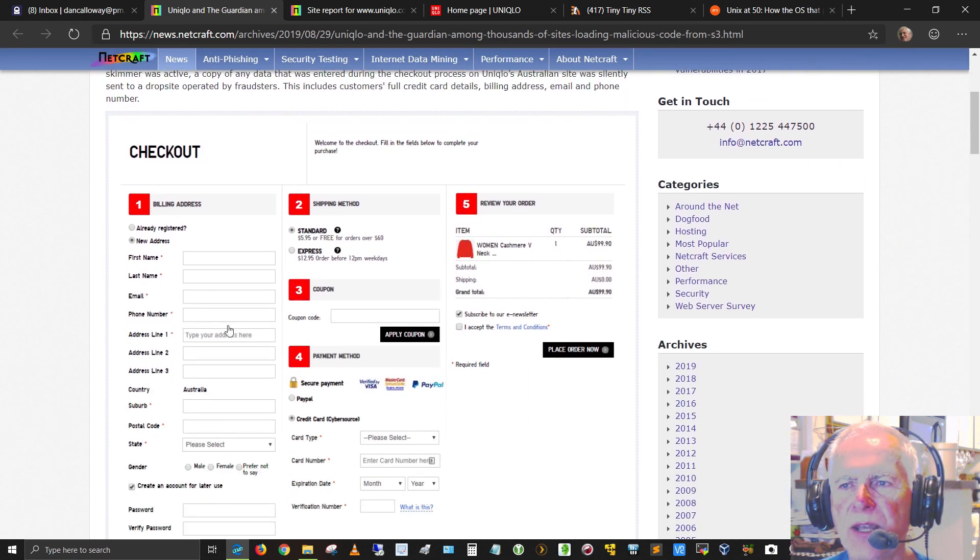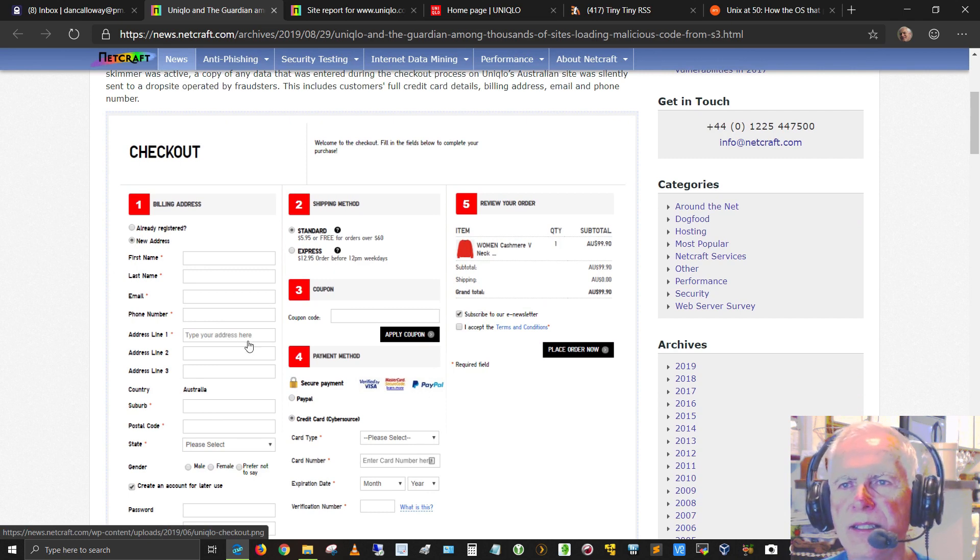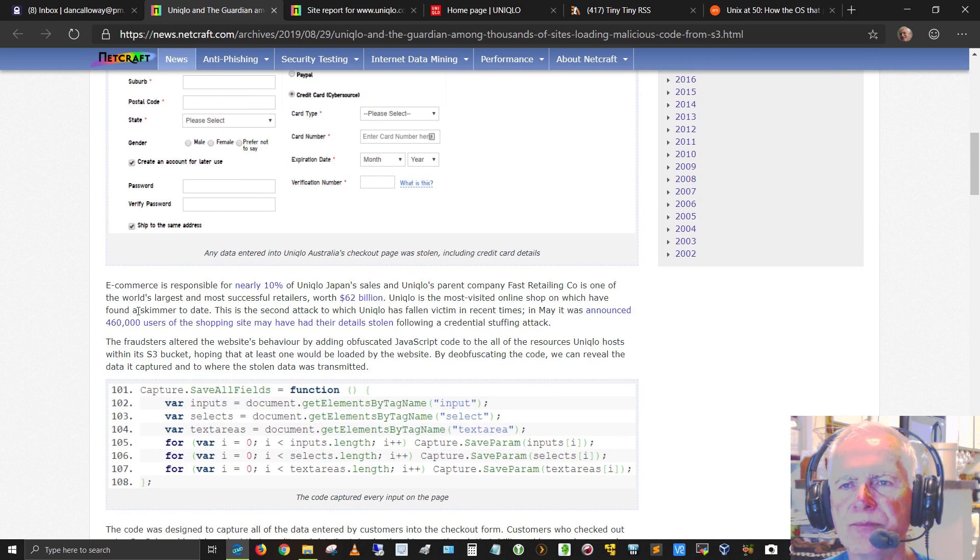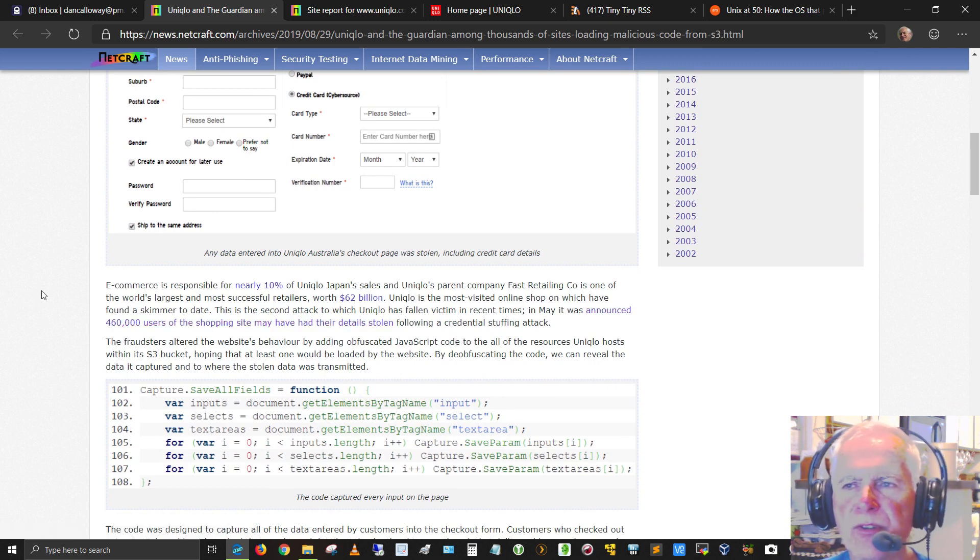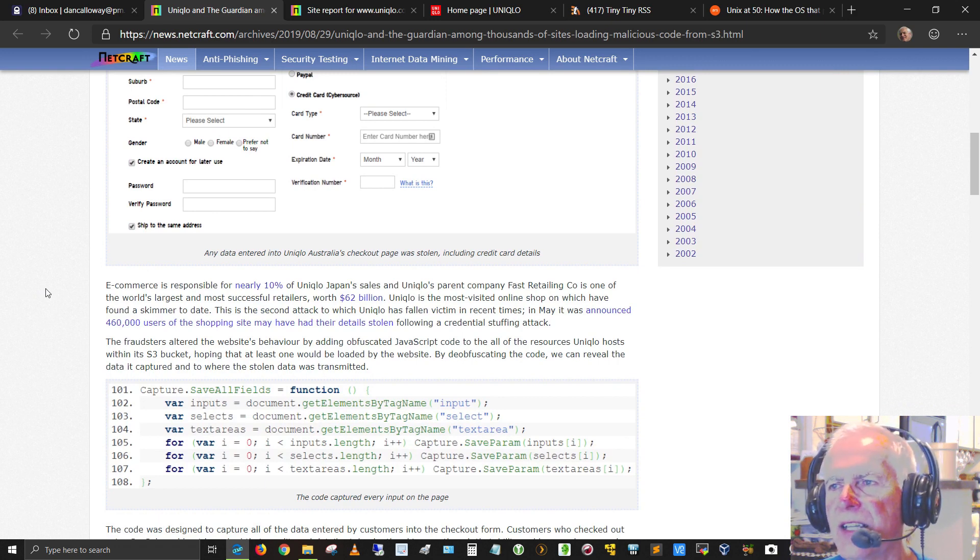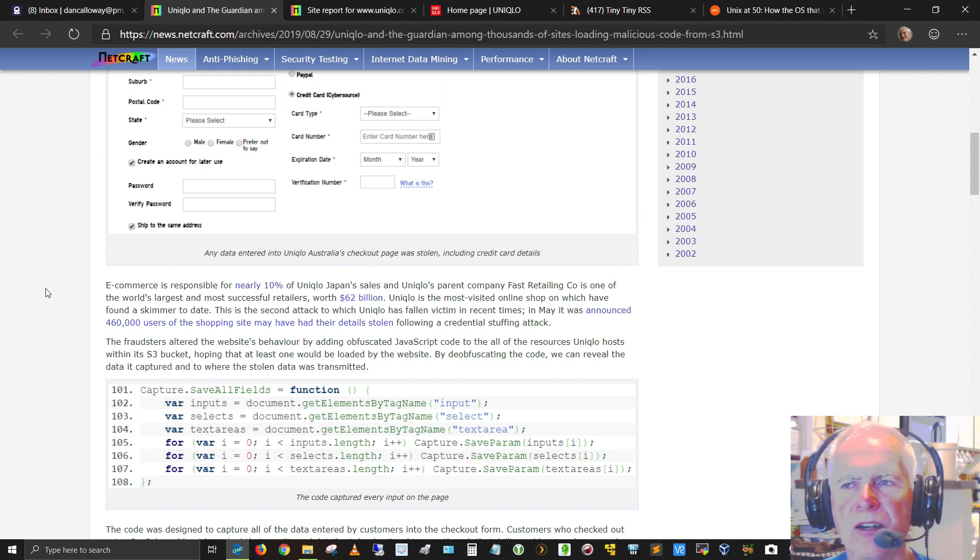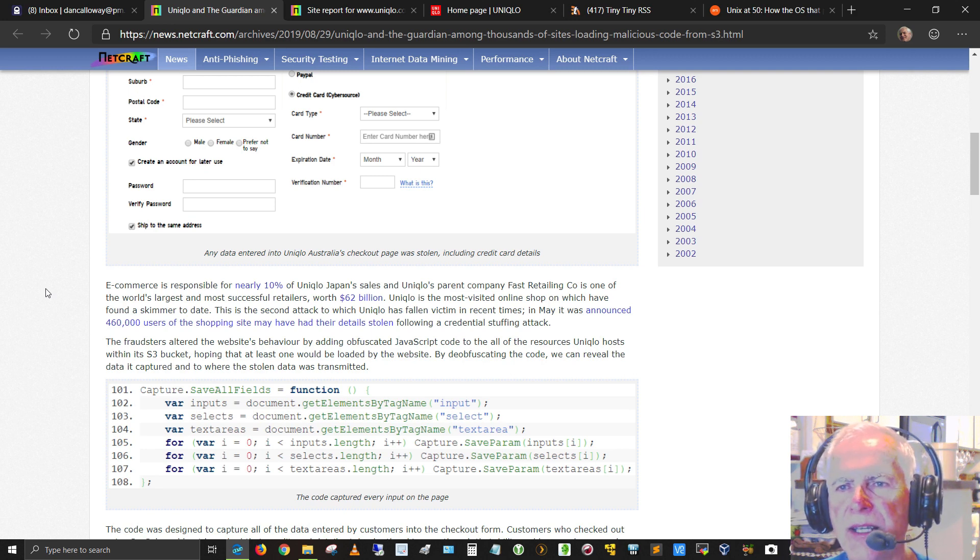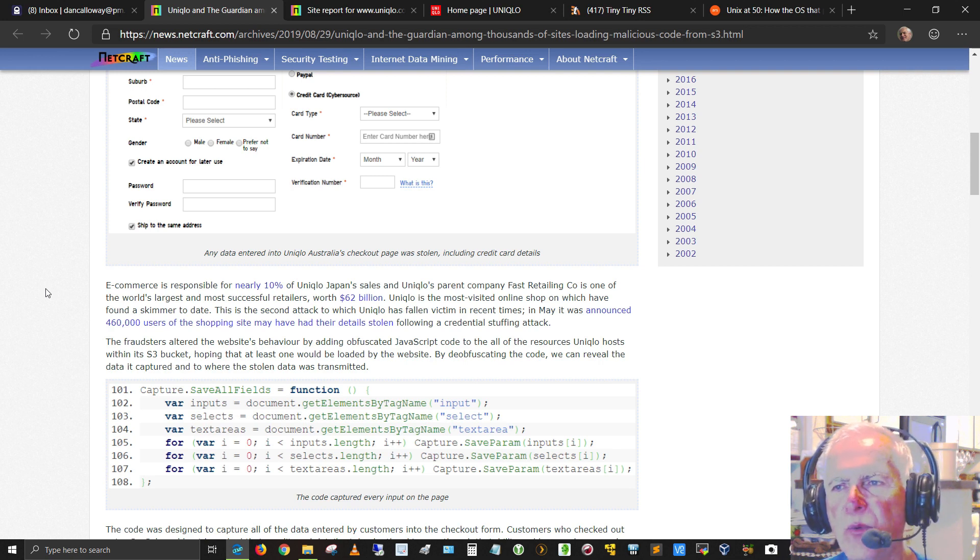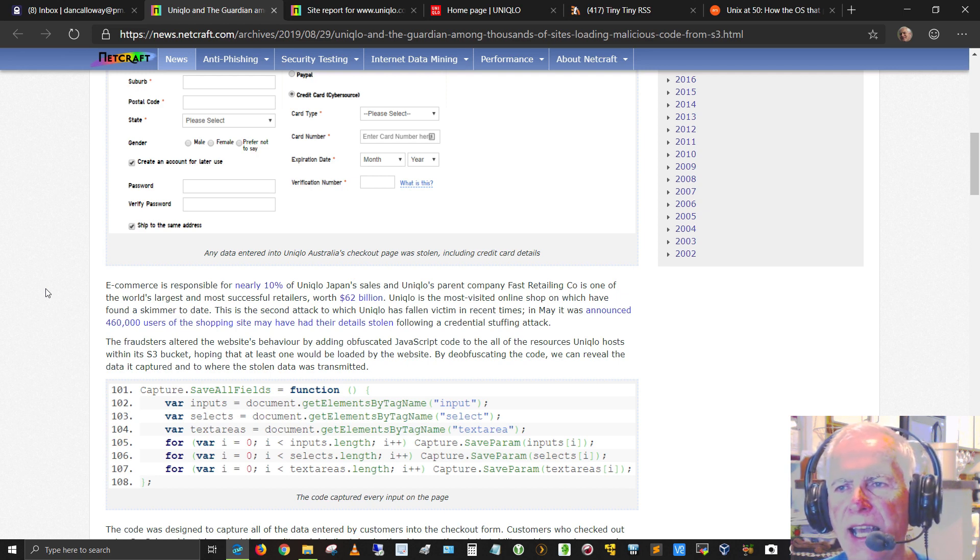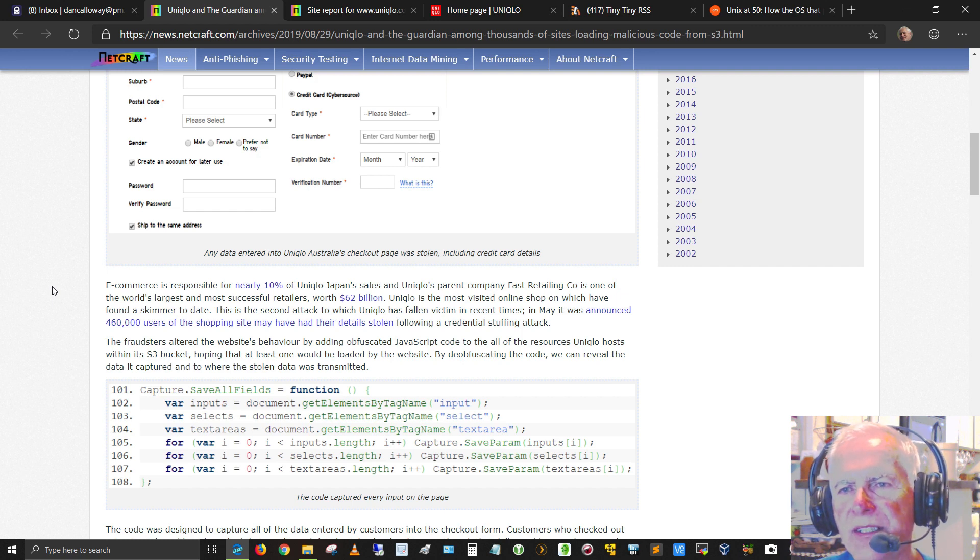Here's a picture or an embed here of a pic of the checkout portal for that particular website. E-commerce is responsible for nearly 10% of Uniqlo Japan's sales and Uniqlo's parent company, Fast Retailing Company, is one of the world's largest and most successful retailers worth $62 billion U.S. Uniqlo is the most visited online shop on which we have found a skimmer to date. This is the second attack to which Uniqlo has fallen victim in recent times. In May, it was announced 460,000 users of the shopping site may have had their details stolen following a credential stuffing attack.